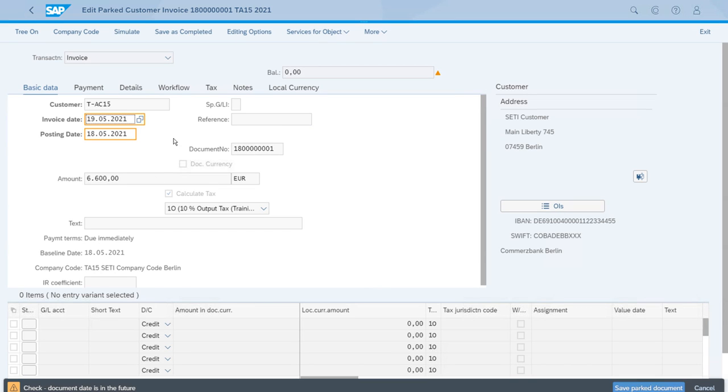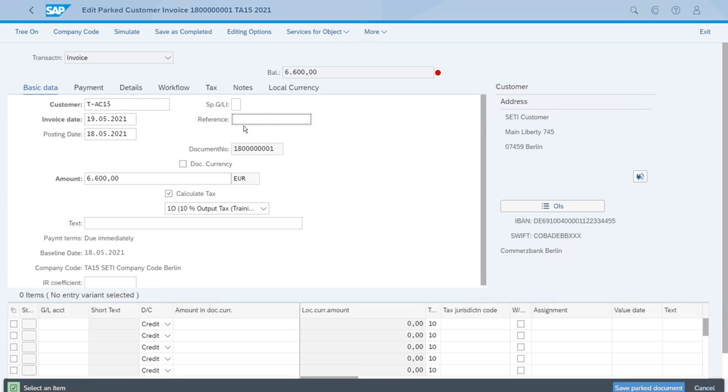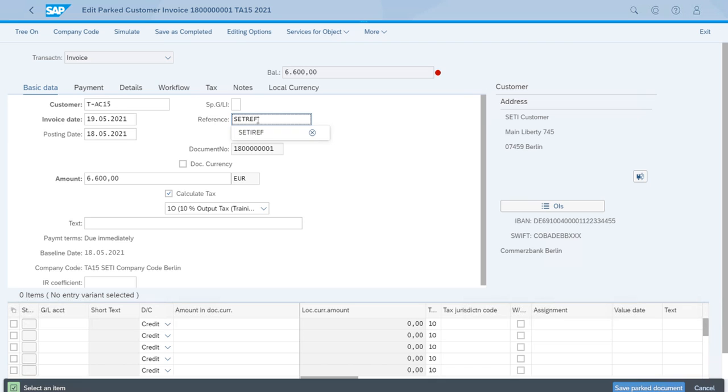The reference field was empty, but we need to first accept the warning message about the future date, so we just press Enter on our keyboard. In the reference field, let's just enter a reference, and we can also use this opportunity to enter a text in the header of the document.